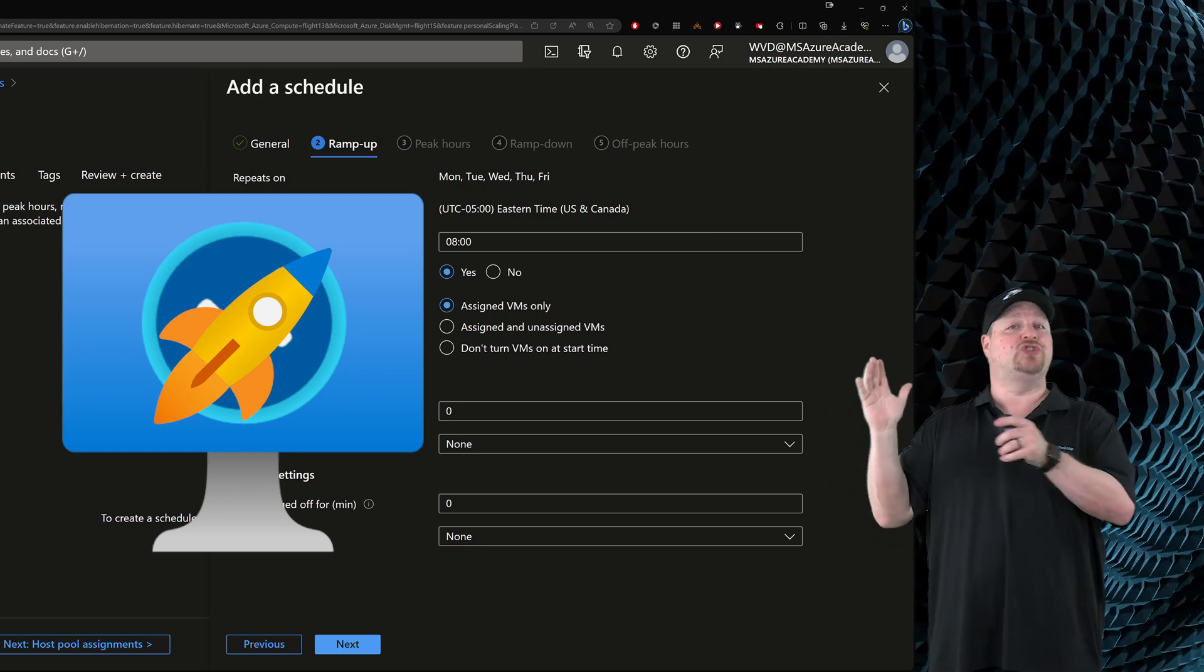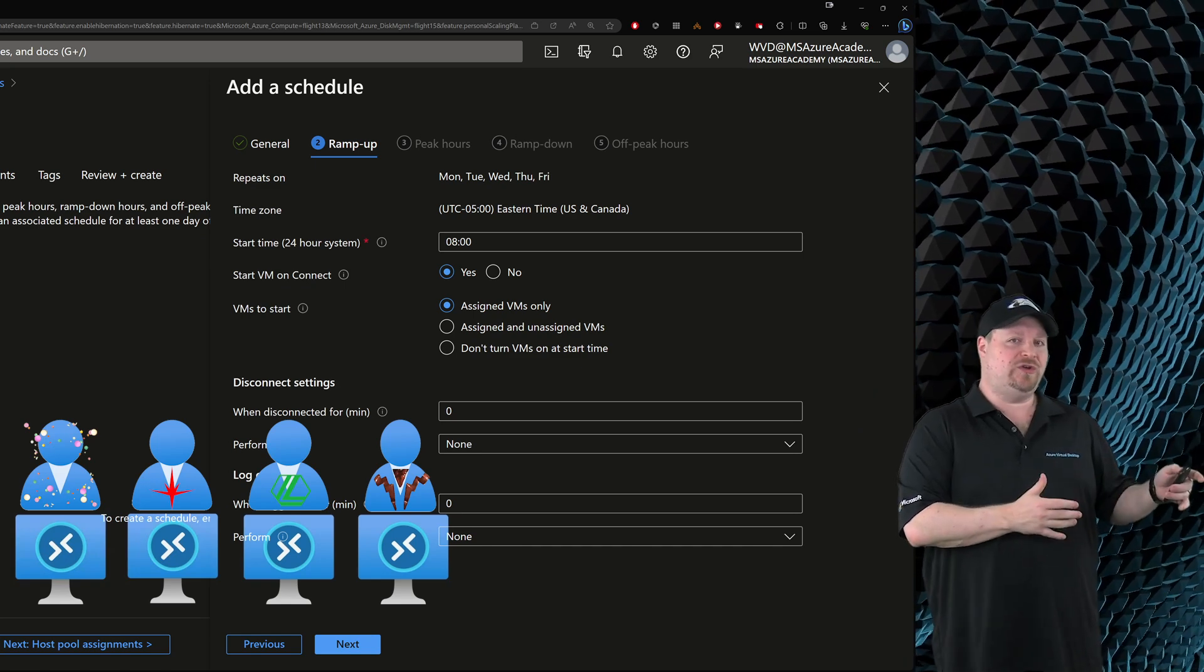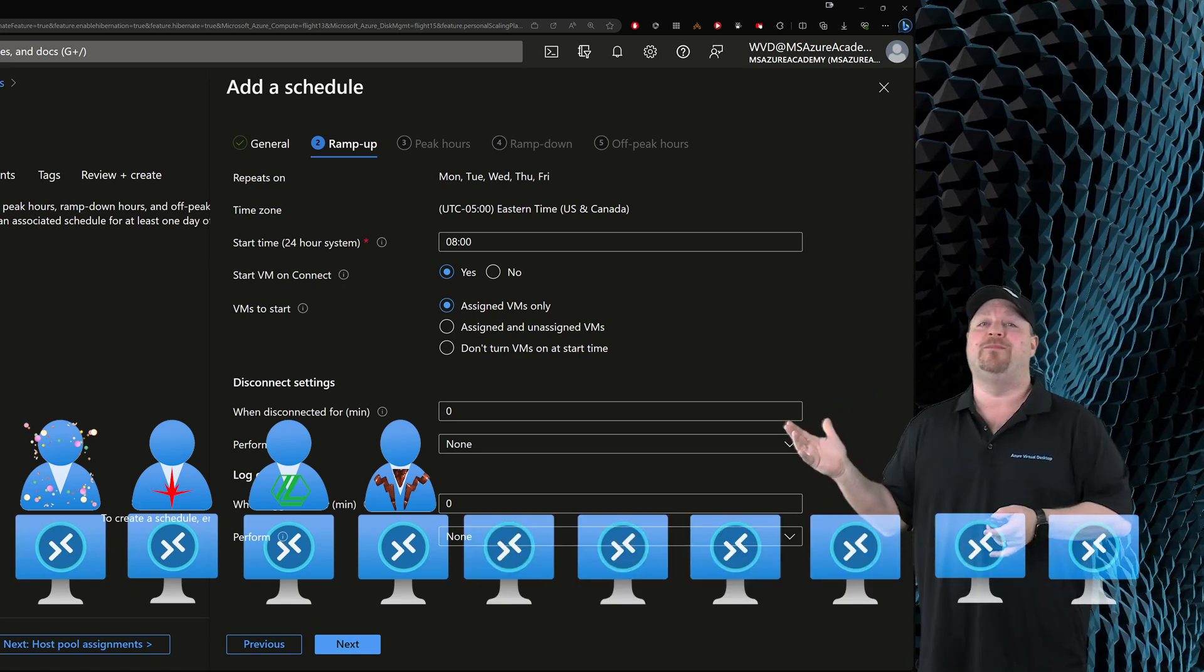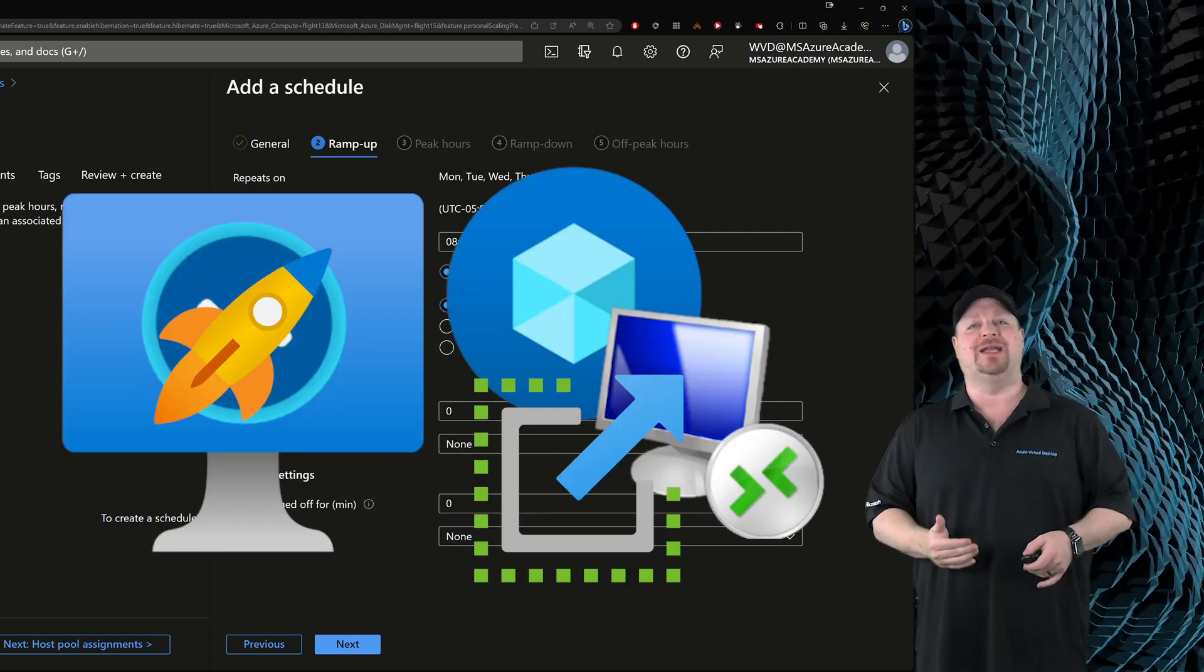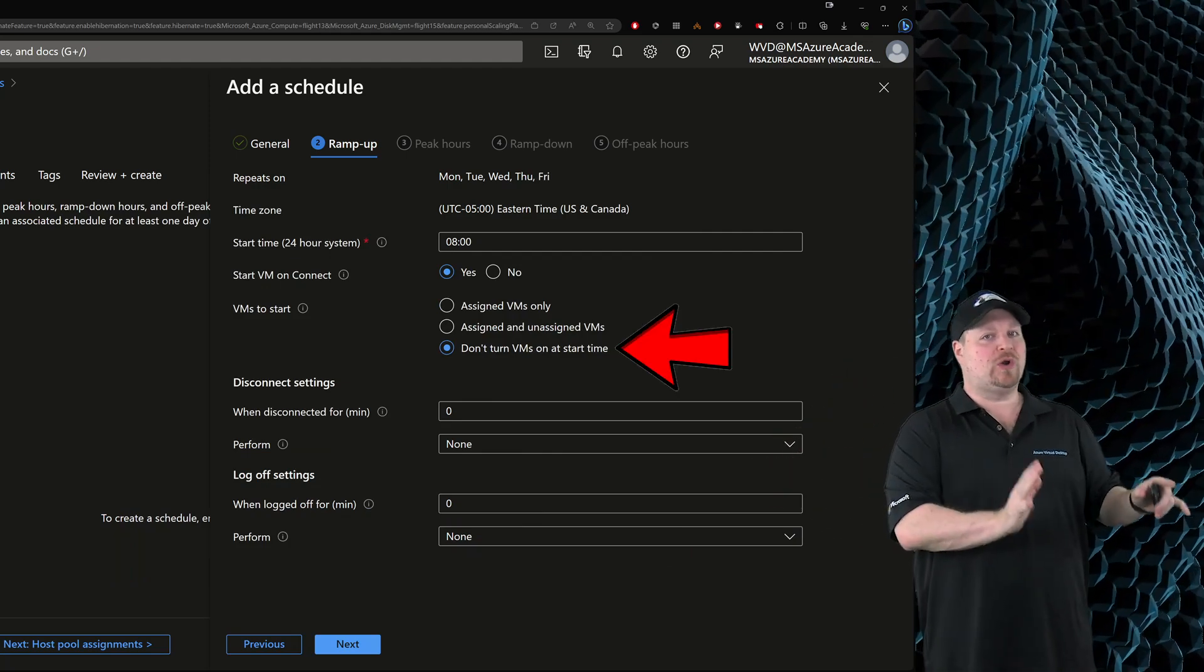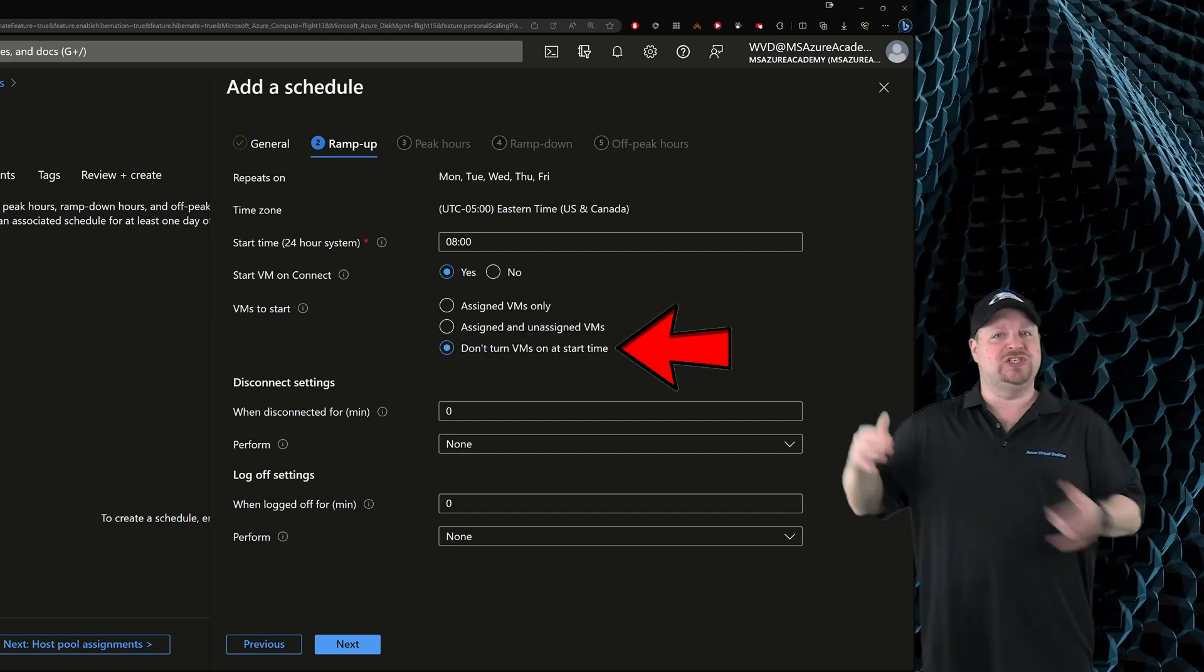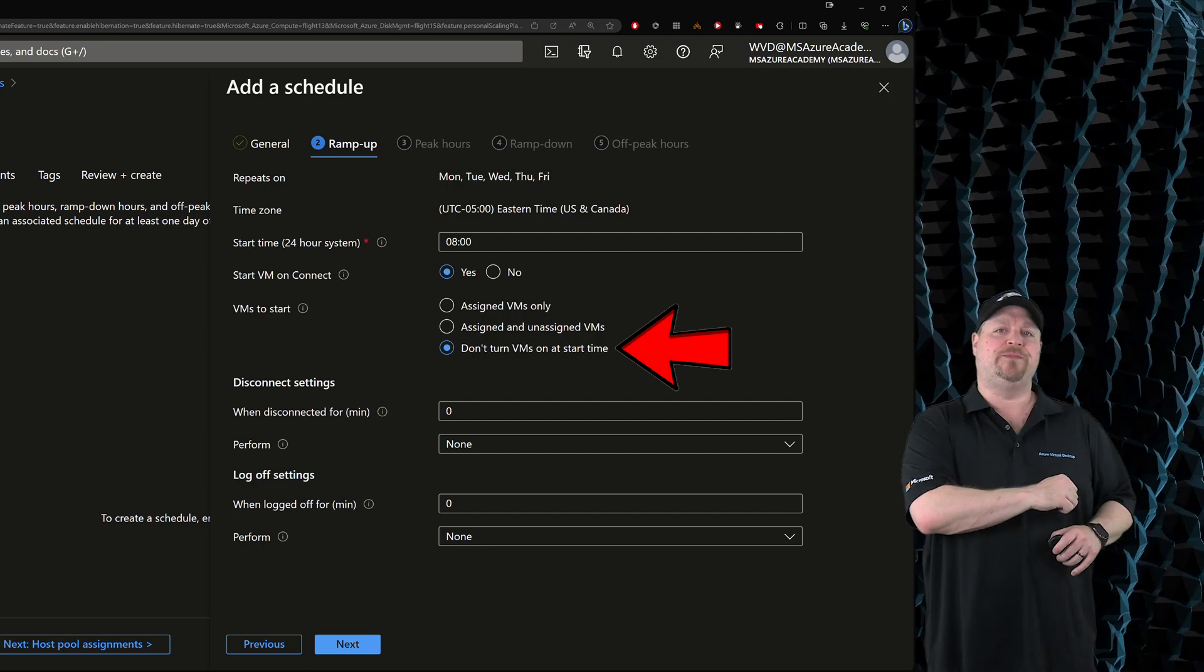You can choose to power on all of the VMs that are assigned to any of your users, or you can just turn them all on. But combining your personal desktop autoscale with start VM on connect means that you can select this third option, which will leave all the VMs powered off. And then when your user goes to sign in, start VM on connect will do its thing, power on the VM, sign in the user.